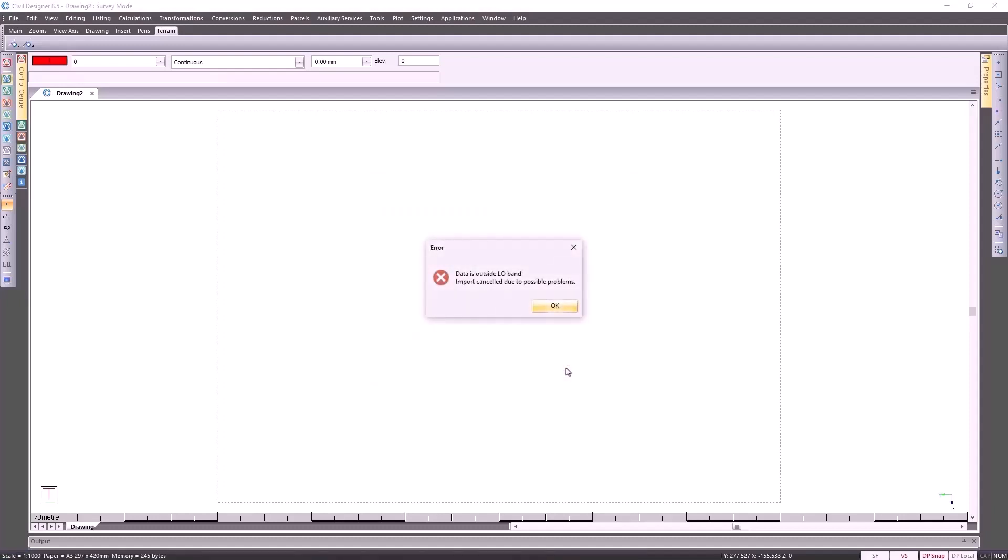And because I've brought in the incorrect coordinates, Civil Designer does pick this up as an error. It says the data is outside the allo band. So the import is cancelled. Let's see the result.